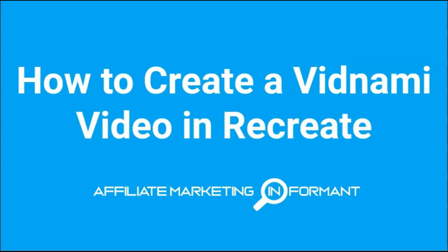Hey there, Susie Nelson here with Affiliate Marketing Informant. In this video, I'm going to show you how to create a Vidnami video in Recreate.